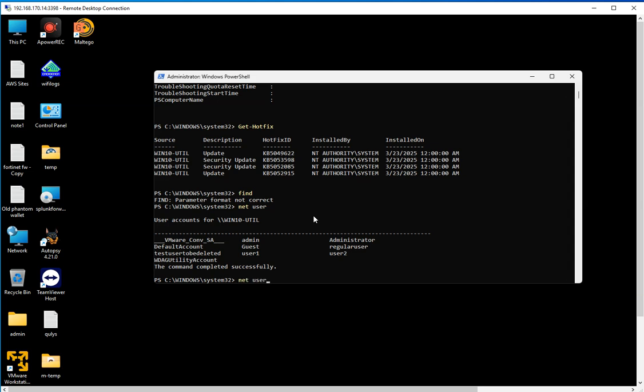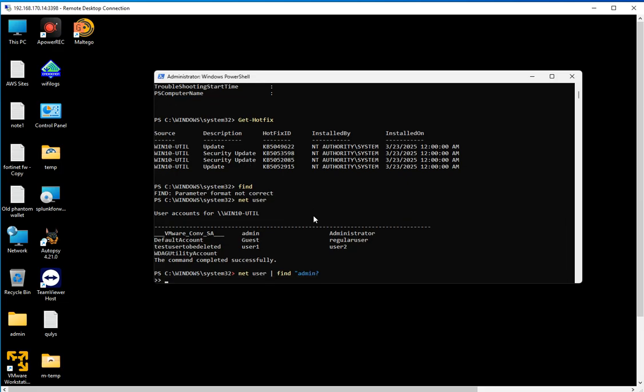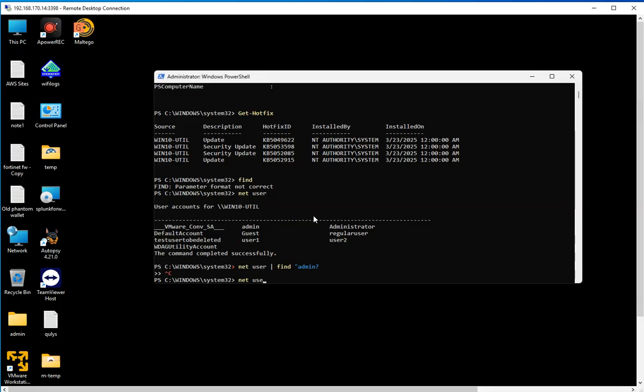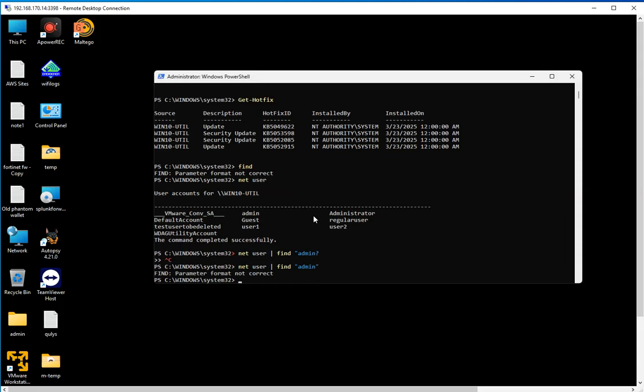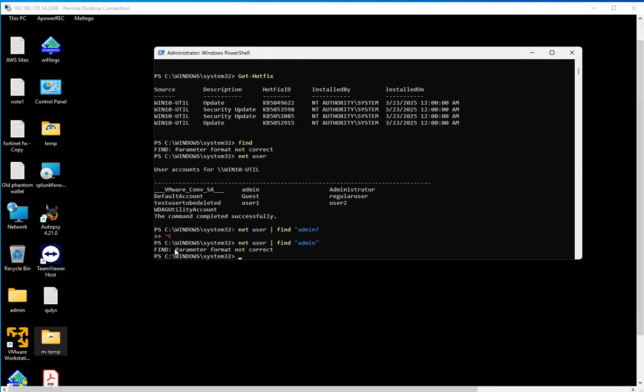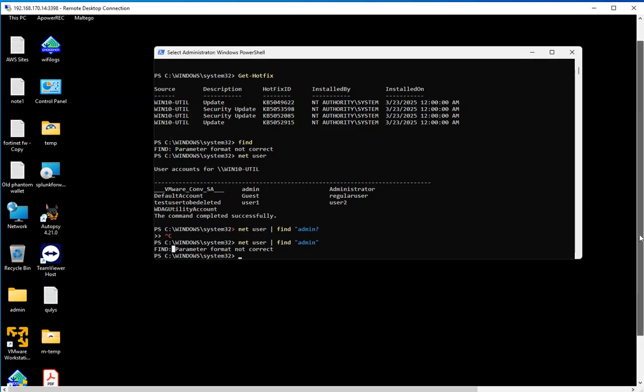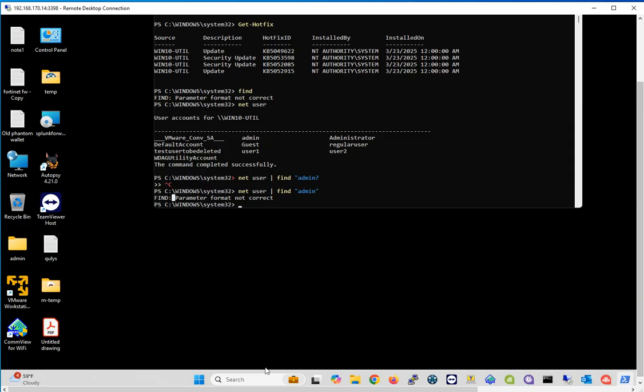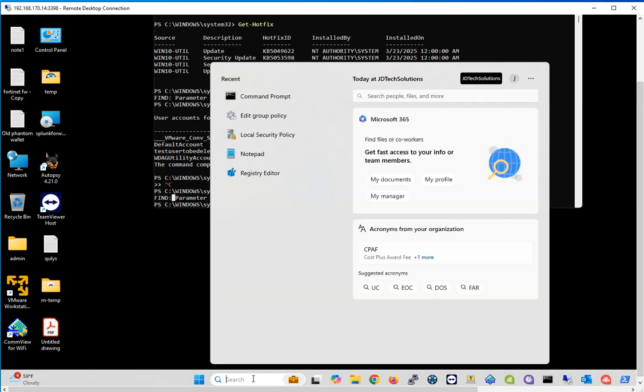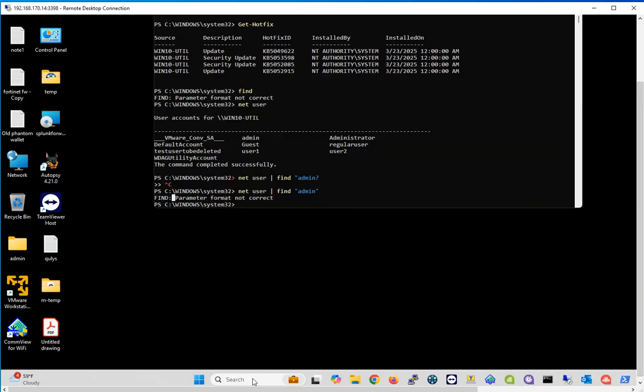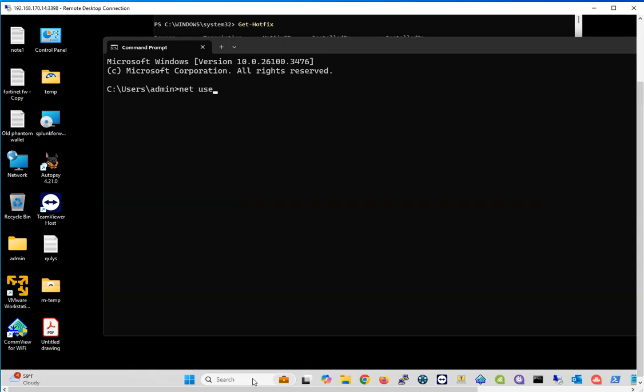You could do something to isolate specific content out of results. Remember when we were running these commands that were showing pages and pages of information, and I showed you how to stop with pipe more? What you could do instead is search for one specific term. For instance, if you want to do net user and find admin... The find command in this context is going to work only from the command line, not PowerShell. So if I come here to the command line and type net user pipe find admin, that's going to show it to you right there.